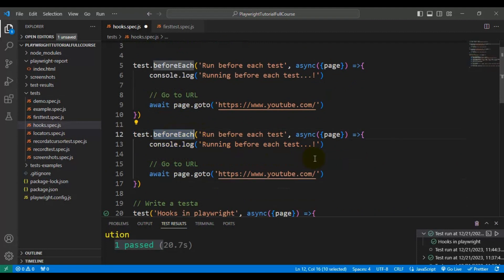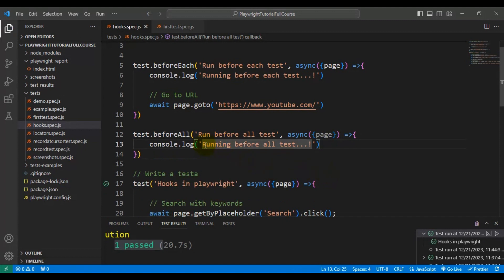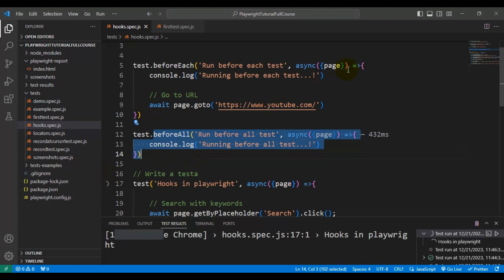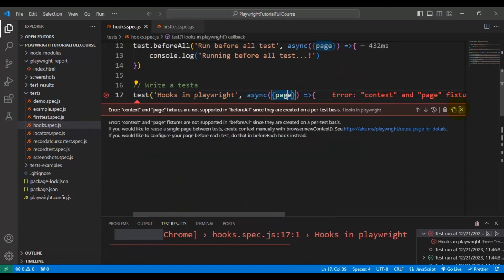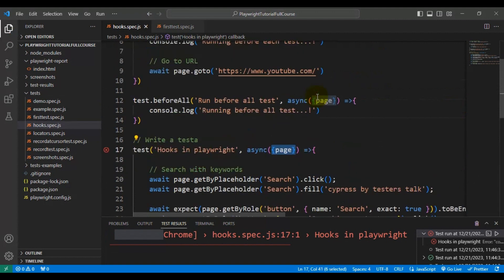Now let's implement beforeAll, which is very similar. I'll replace beforeEach with beforeAll and add a console.log message 'running before all tests'. For example, if you have test data to load from CSV, Excel, or JSON files, that can be loaded inside the beforeAll hook. Note: you should not use the page object inside beforeAll.